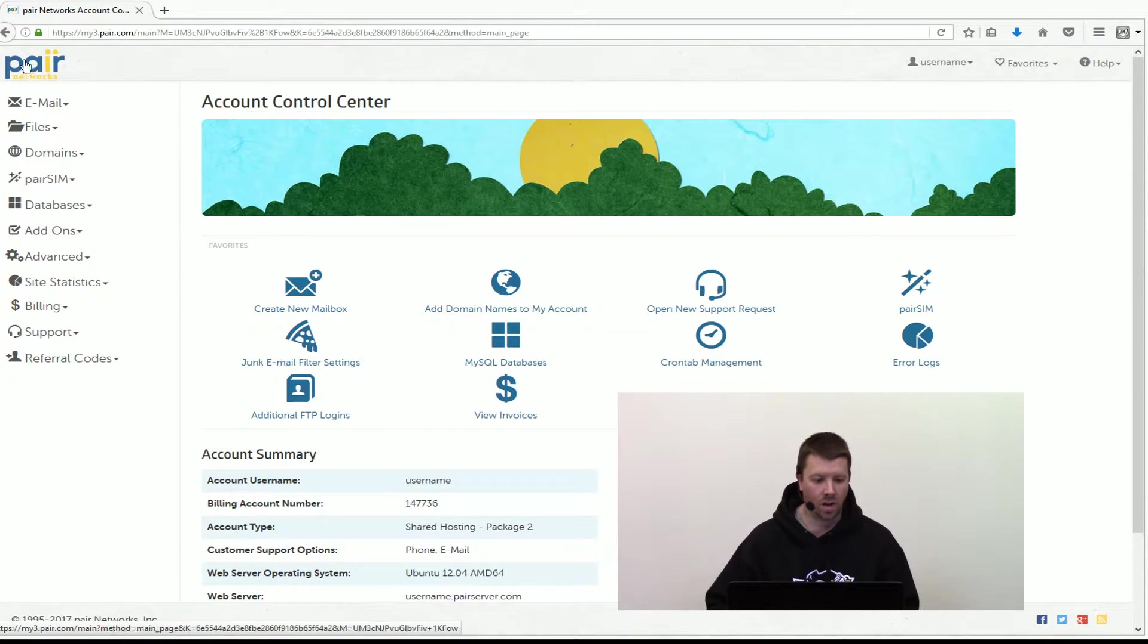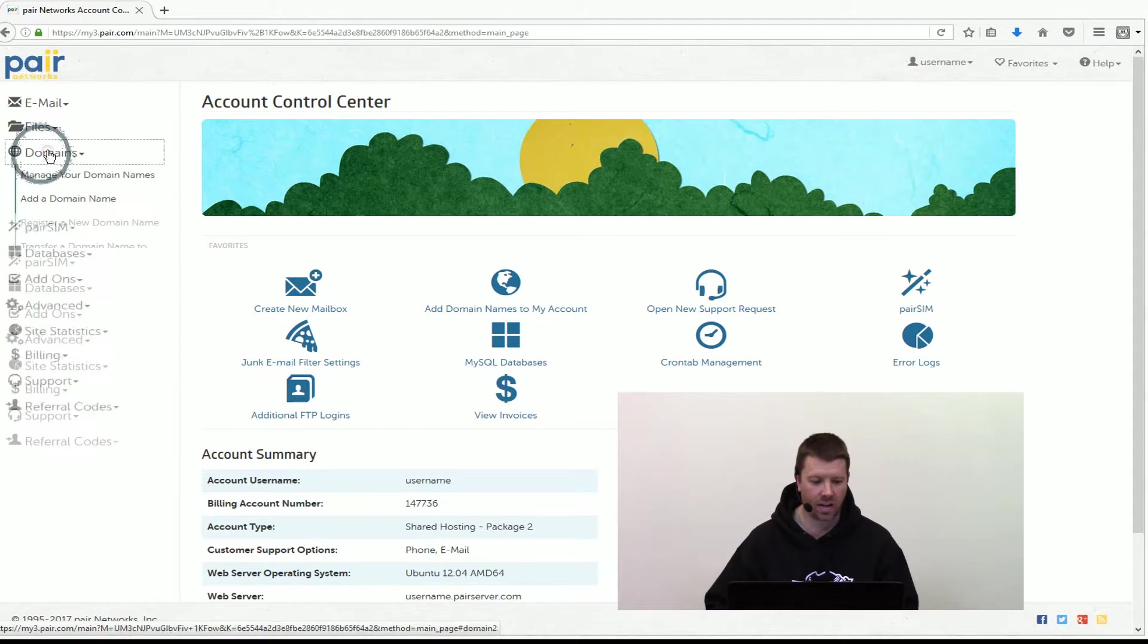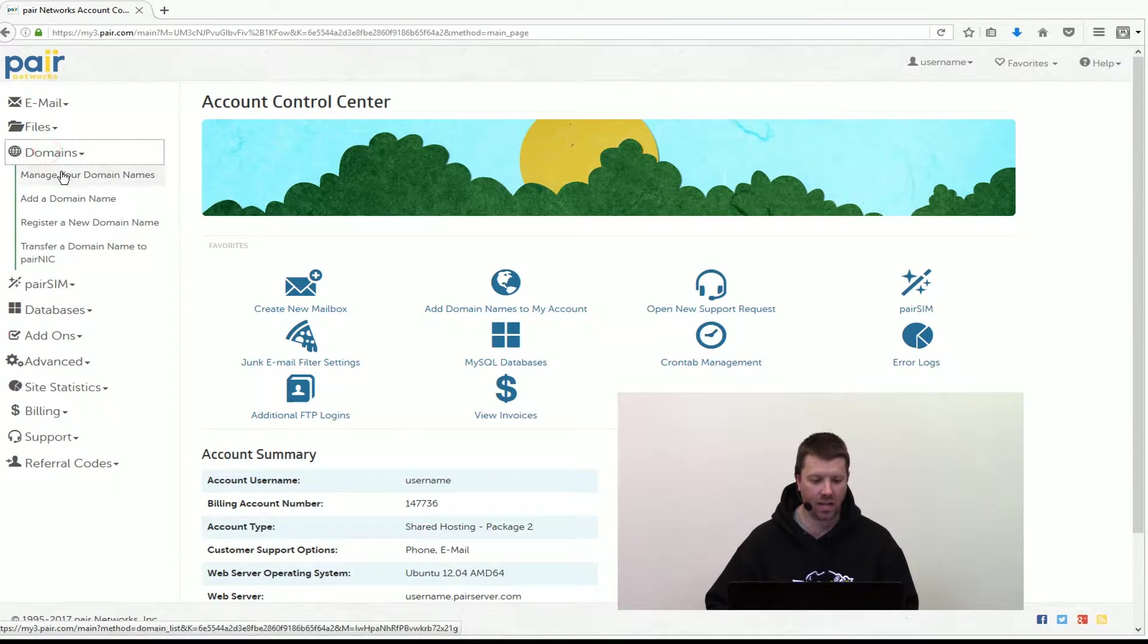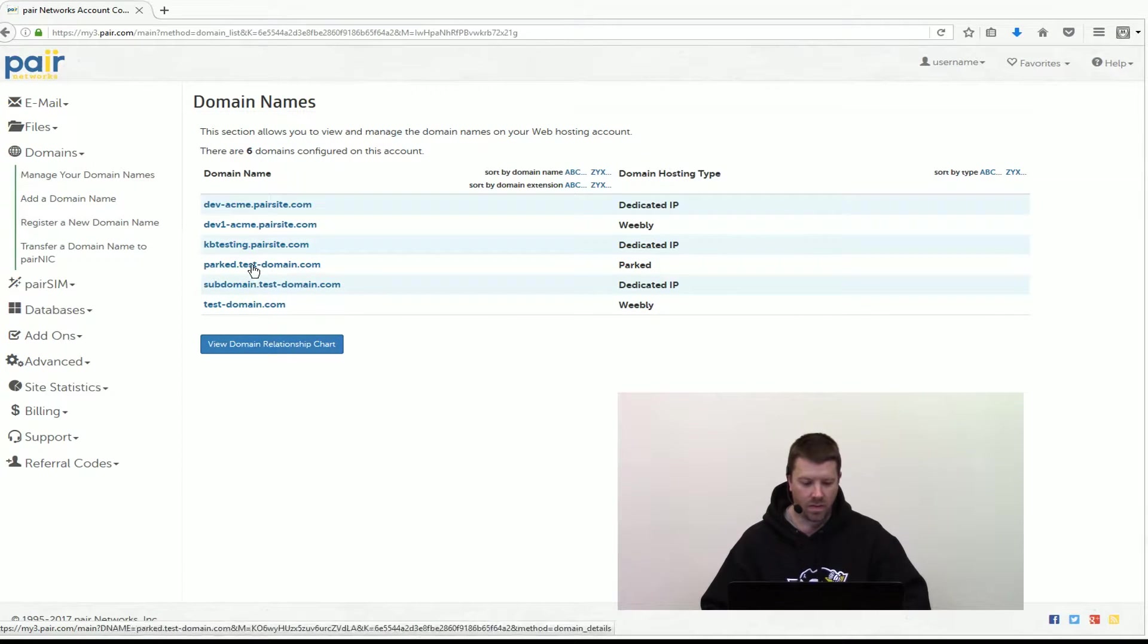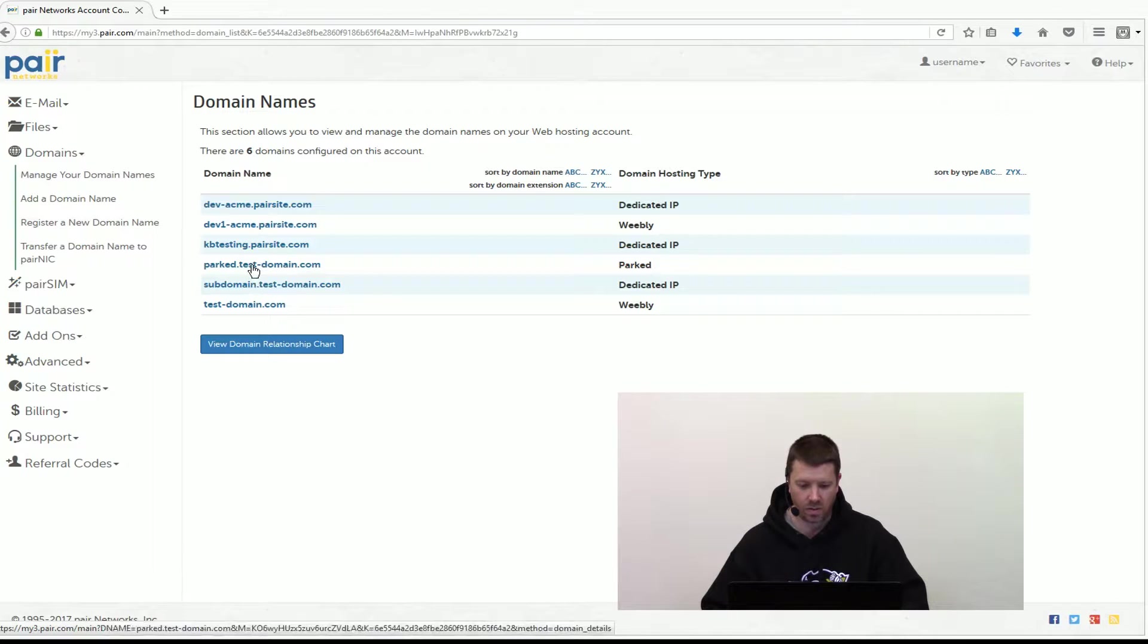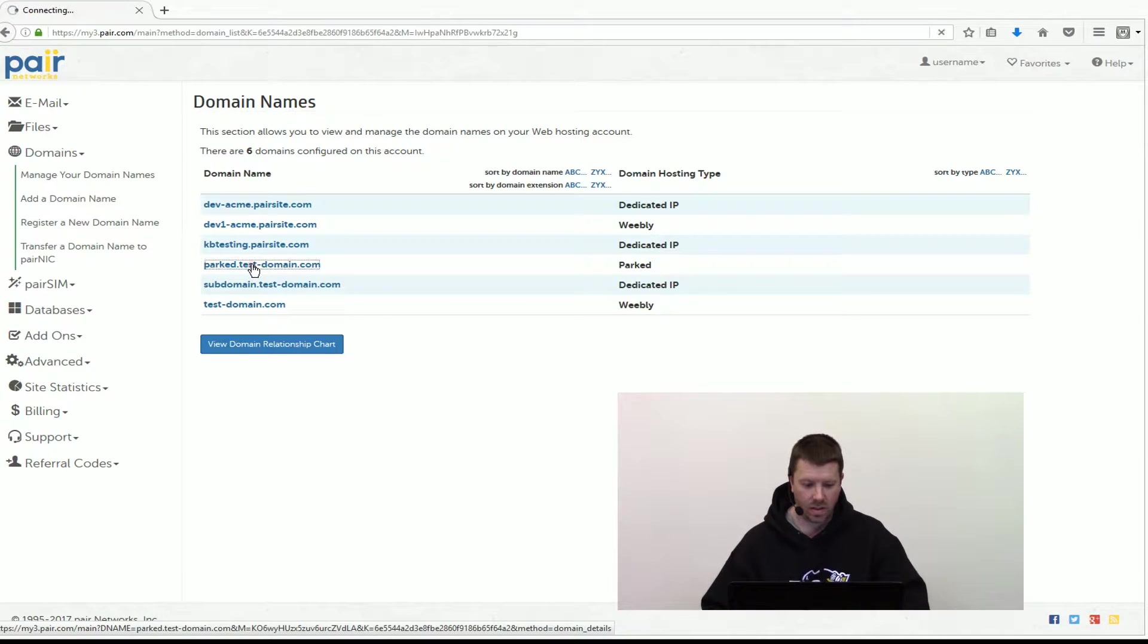So log into the account control center and click on domains and then manage your domains. Find the domain in question that you want to switch around. Click on that.